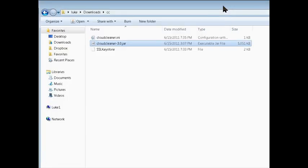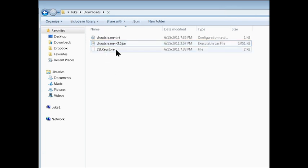And that's pretty much it. When you run Cloud Cleaner, it'll make two files in the folder where you run it from.